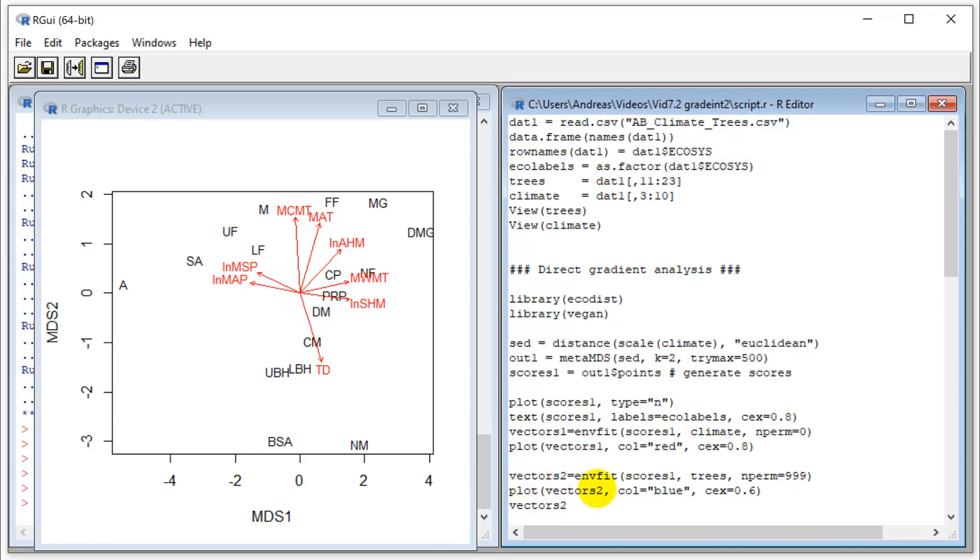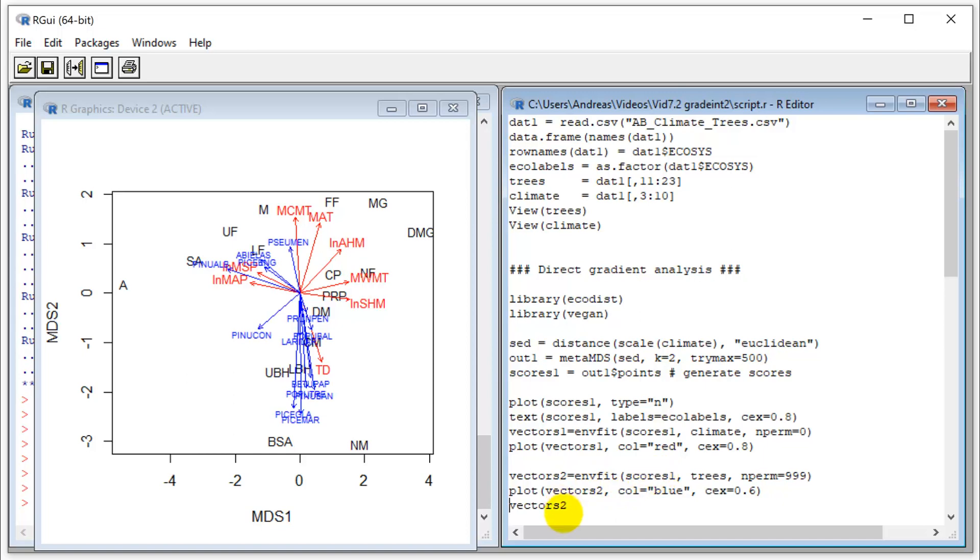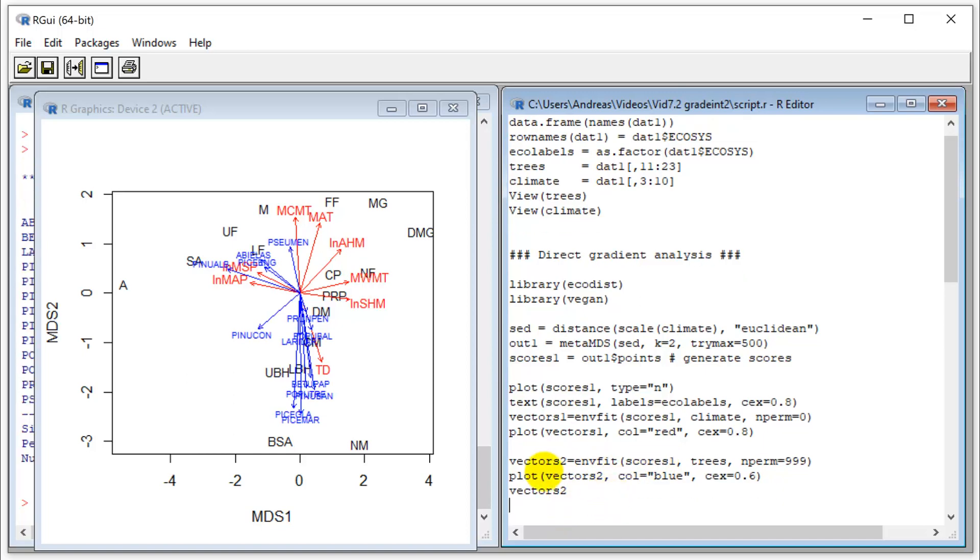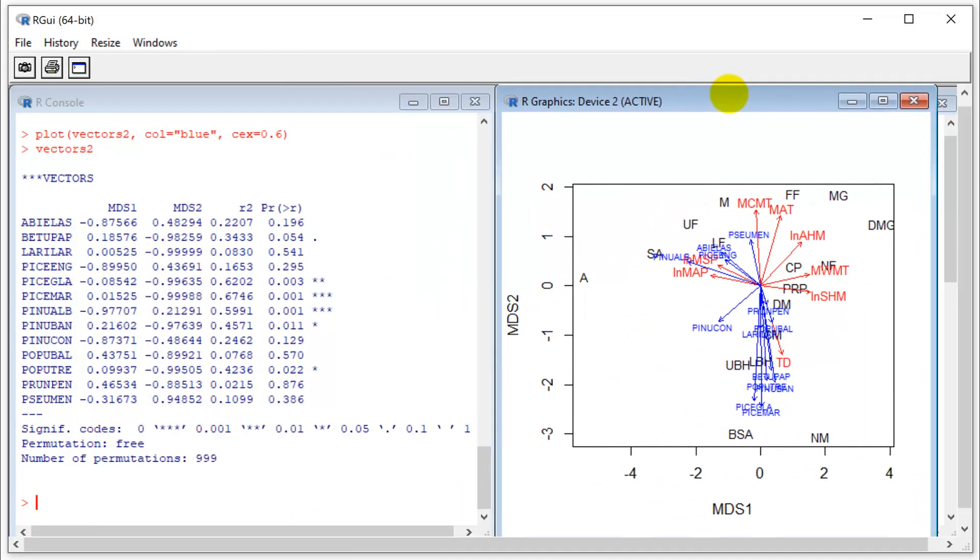We'll put a second set of vectors on here. We're now asking which species are associated with those environmental gradients. We'll do the same as here. In this case, I do put a permutation here because I can test for significant associations. Previously, we always set the number of permutations to zero, but now we can actually generate some p-values for significant associations. Let's put those on here, and we can also have the results from this vector fit reported.